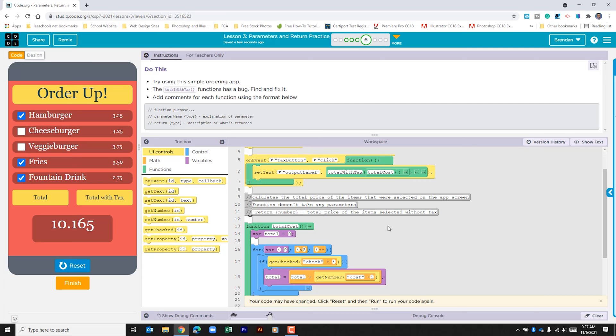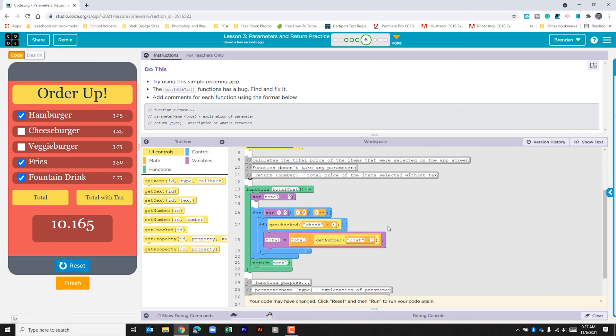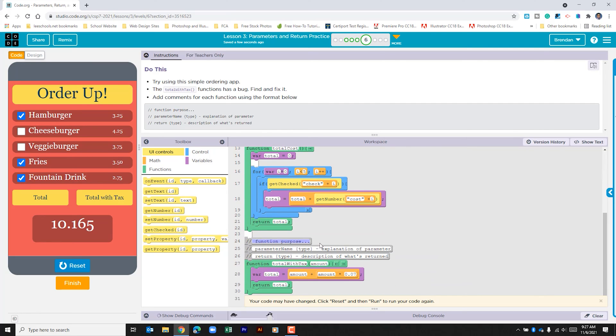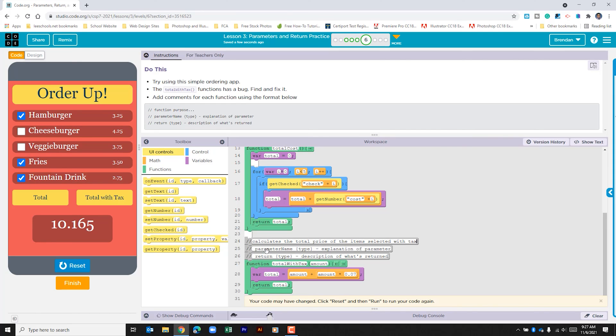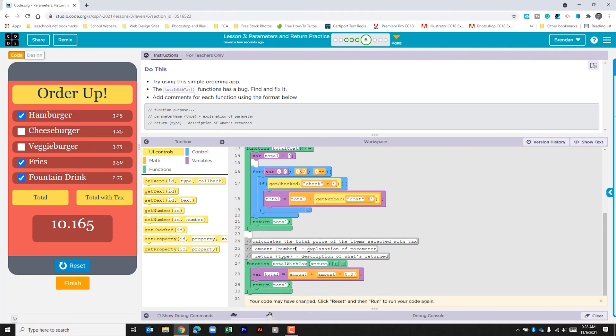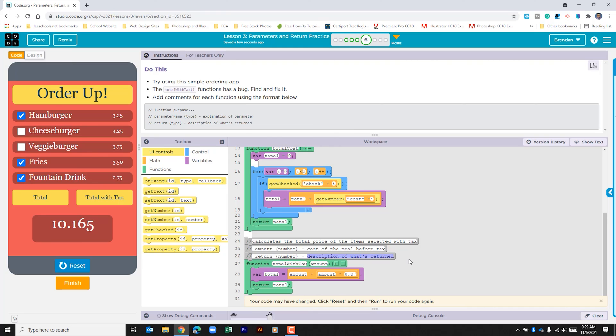Let's look to the next function and comment out that code as well. What does this function do? Well, it calculated the total price of the items selected with tax. What parameters are taken here? The parameter that's taken is the amount. And the explanation of the parameter is, and then what is it returning? It's returning another number. And the description is the amount of the items selected with tax.